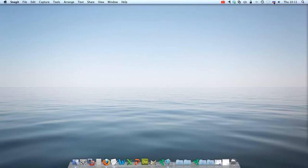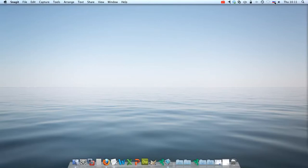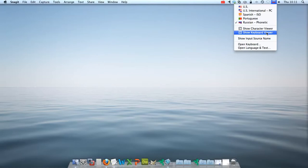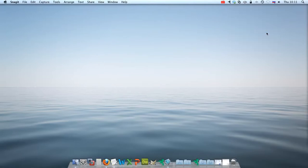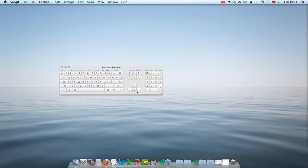If you don't know what keys will show up on the Russian Phonetic keyboard, then the best way to learn is to click the flag again and click on Show Keyboard Viewer. This shows you all of the letters and the order that they appear on the keyboard.